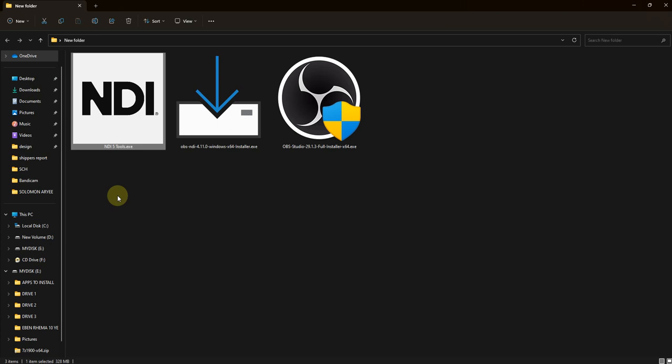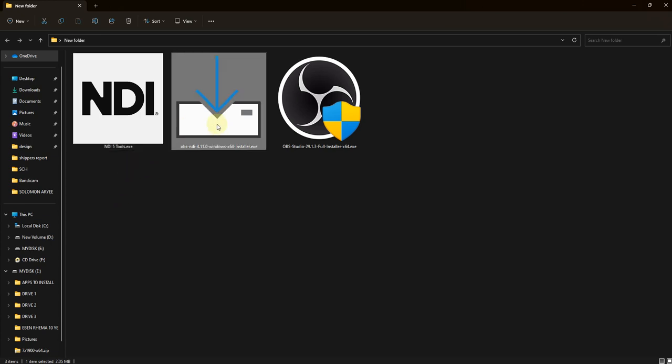I'm going to leave the link in the description so you'll be able to download these files if you don't have them or don't know how to download OBS and its plugins. The NDI plugin will appear in your OBS software so that you'll be able to add the NDI source to your OBS scene.